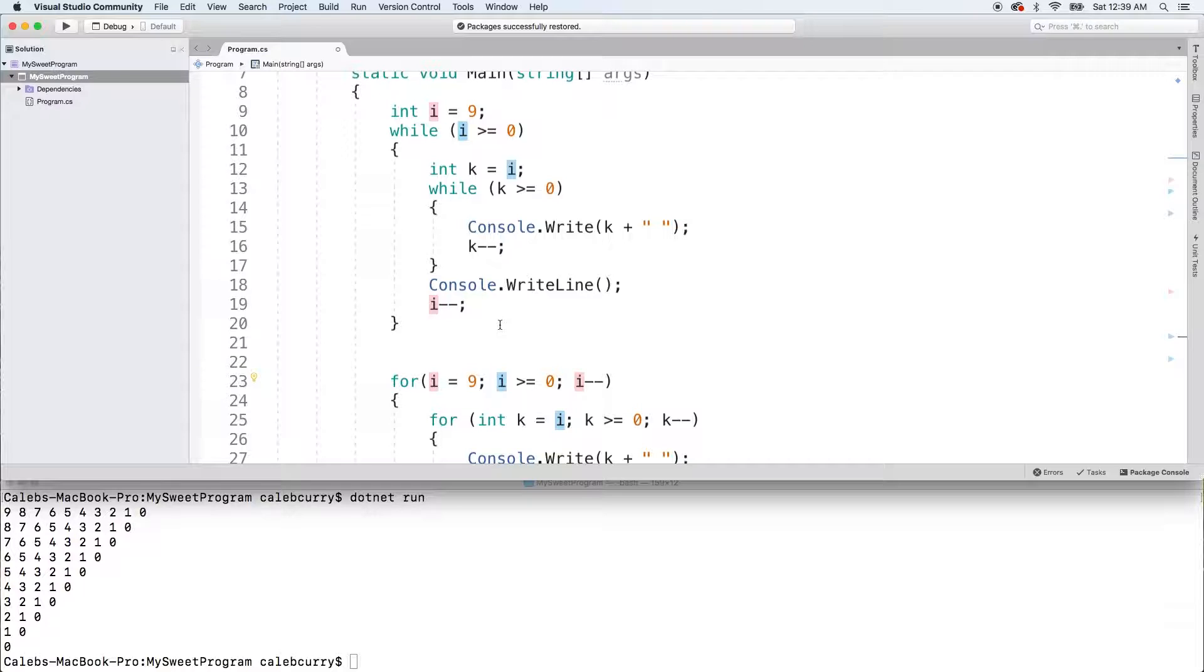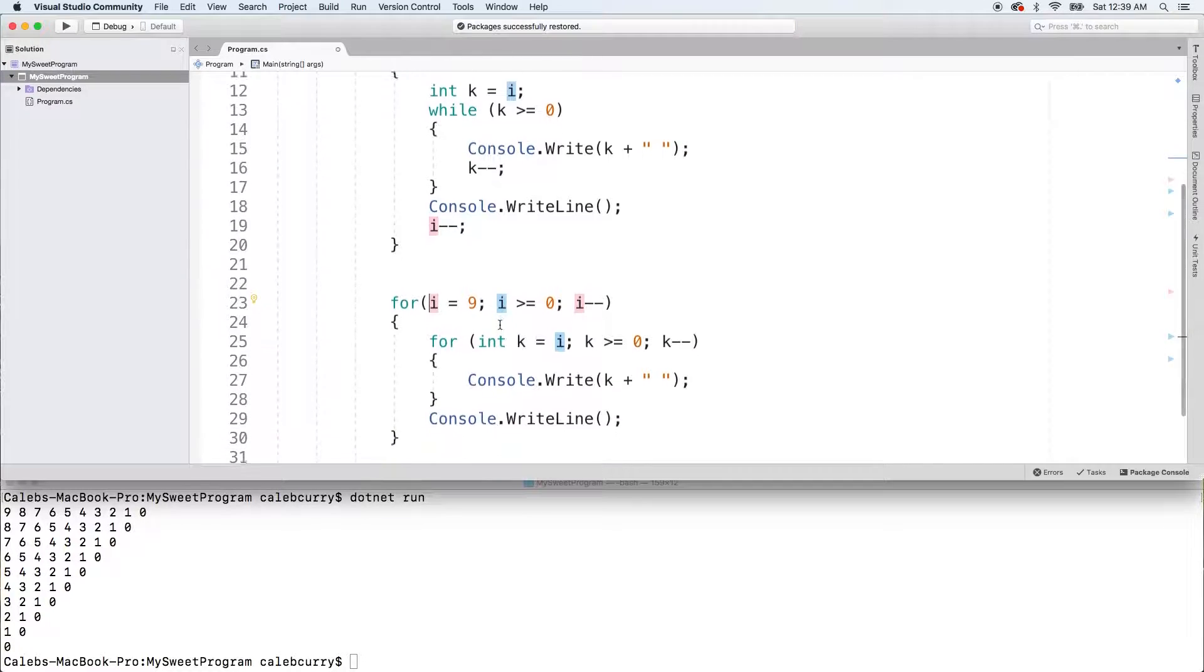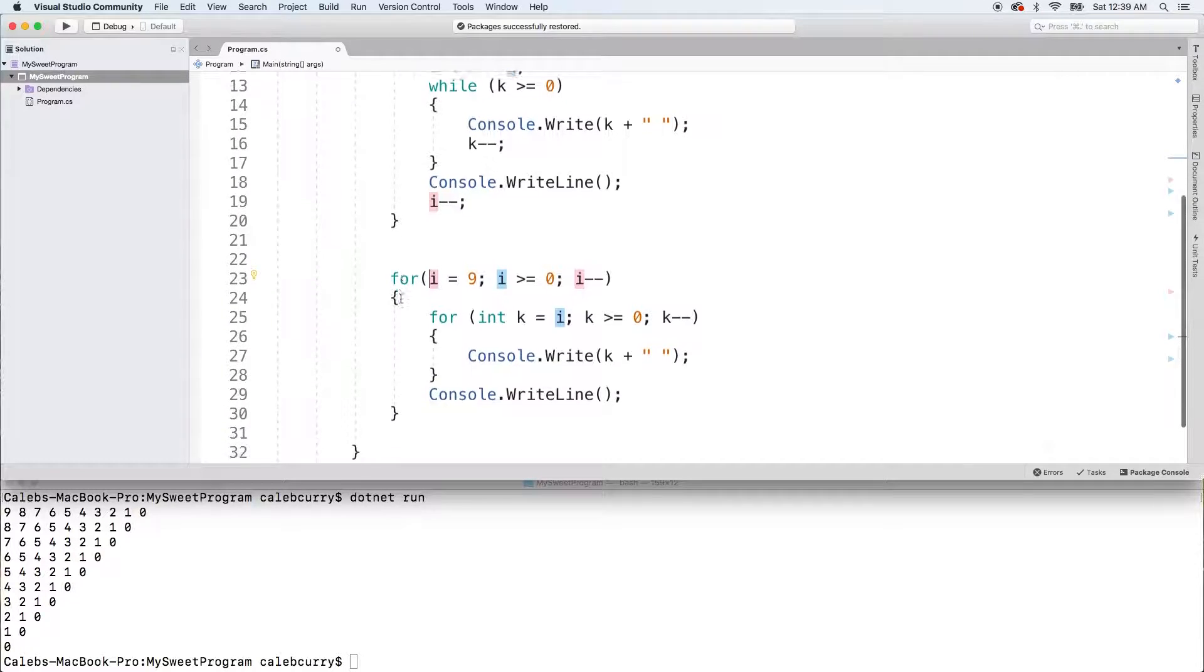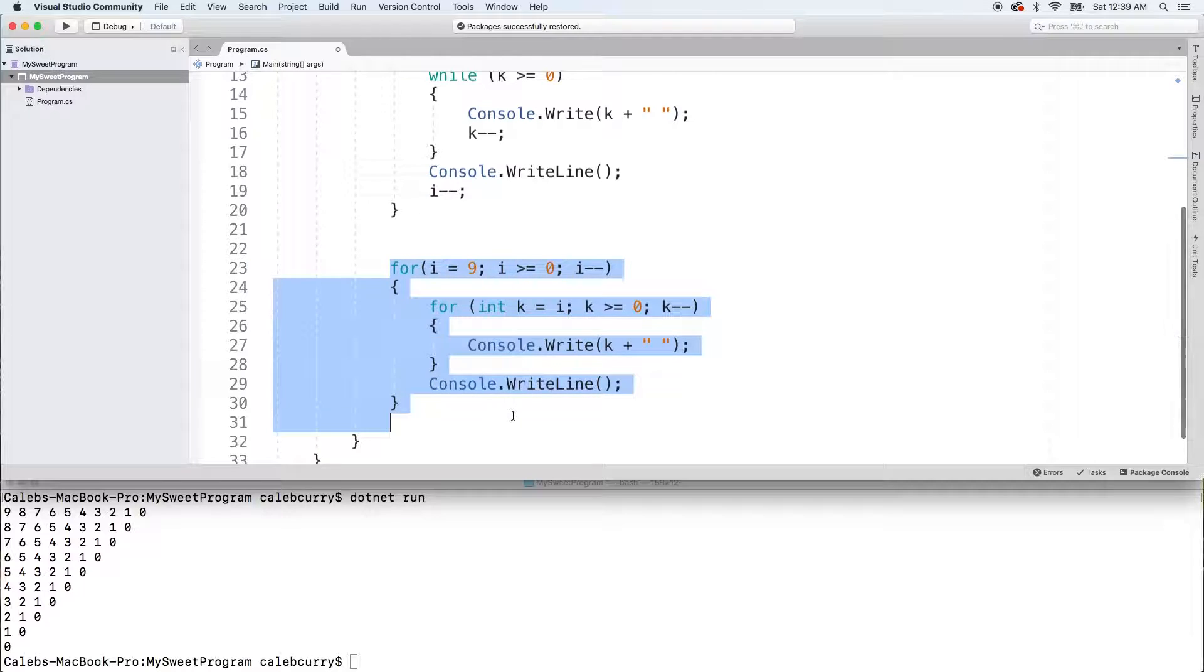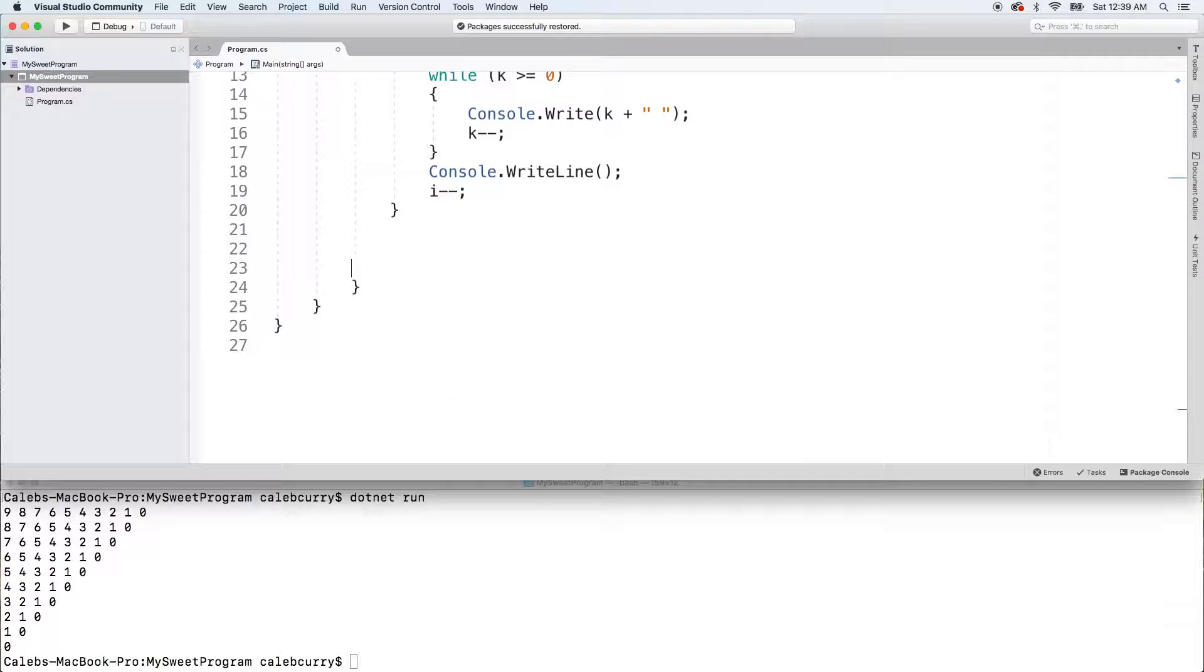Or we could use a different variable name. That's totally up to you how you want to fix it. But in this situation, I actually don't even need this for loop at all, so I'm just going to delete it. You know, when it doesn't work, just delete it. That's what I do.